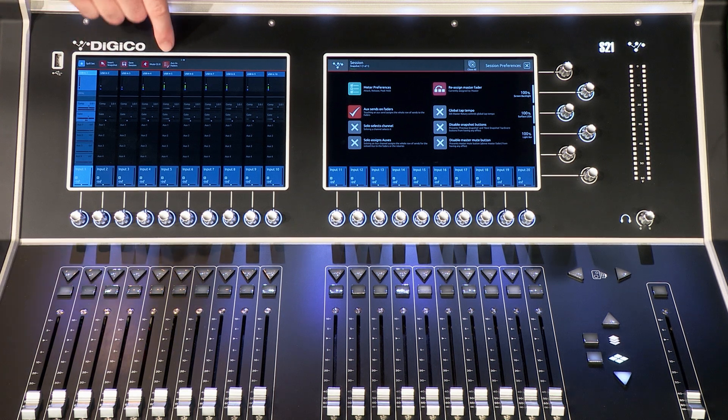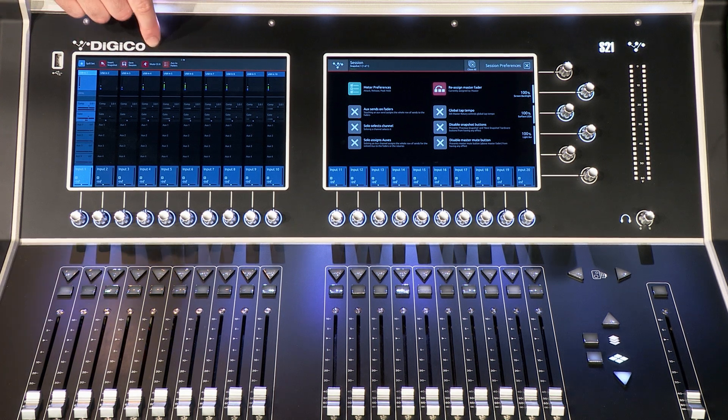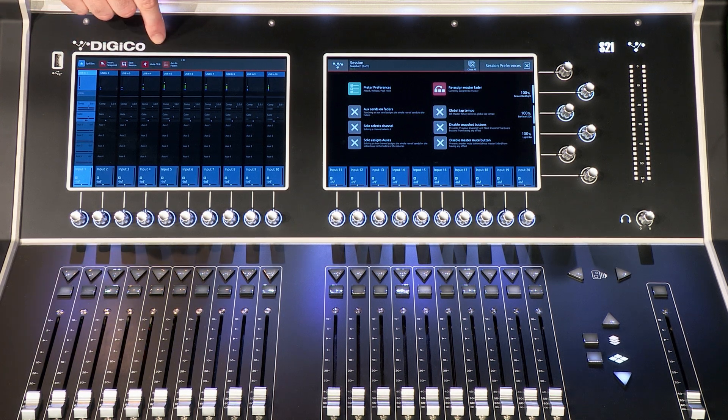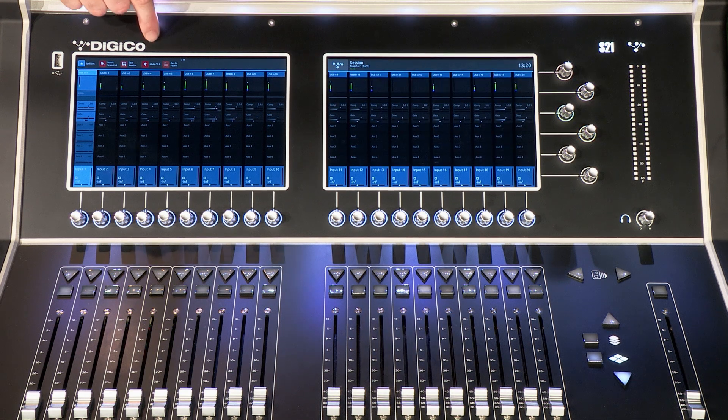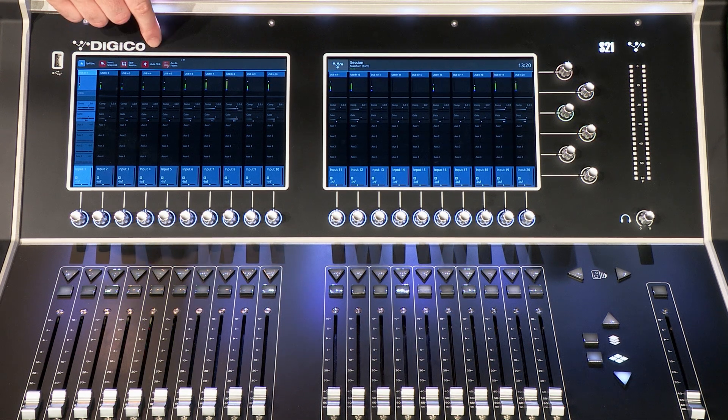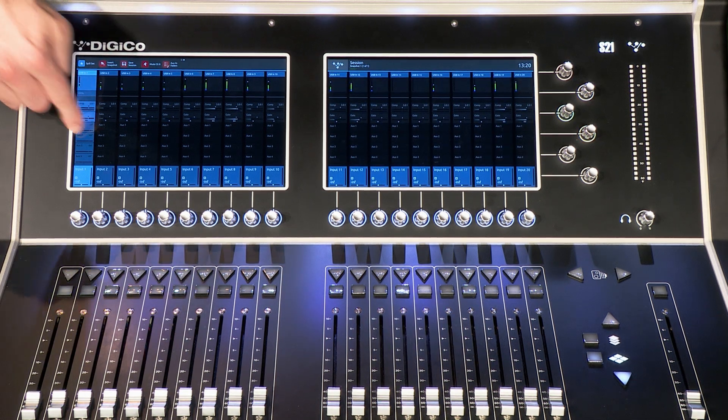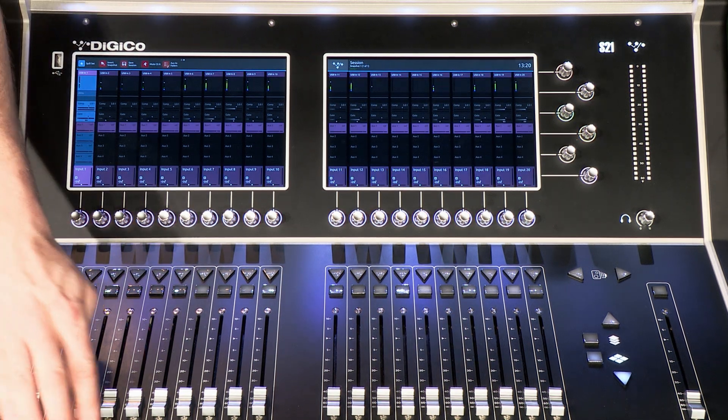With sends on faders active, tap on an aux option on your input channel. Use the aux sends window or simply solo an aux output.